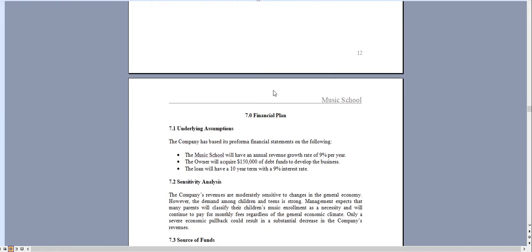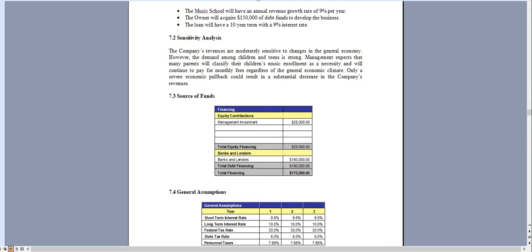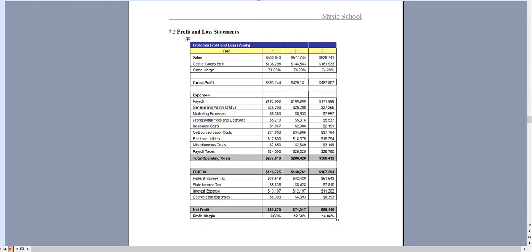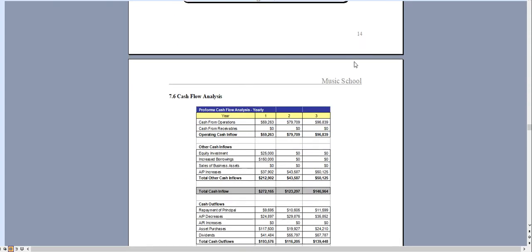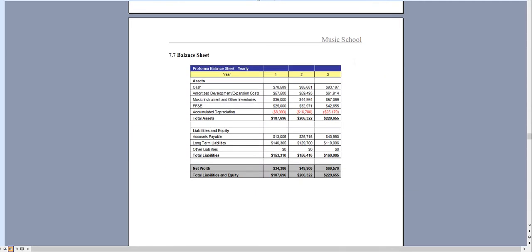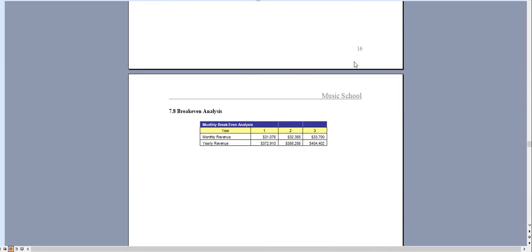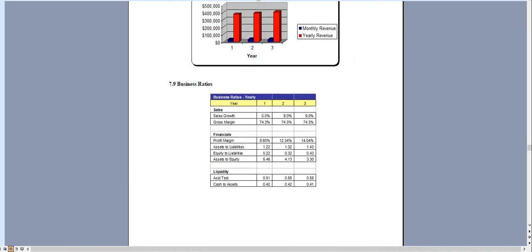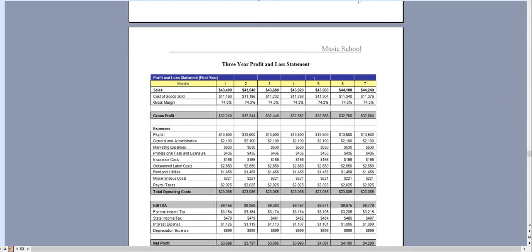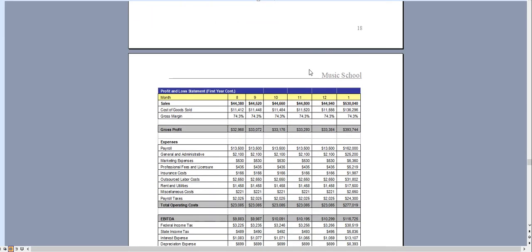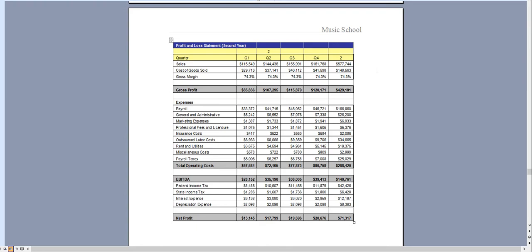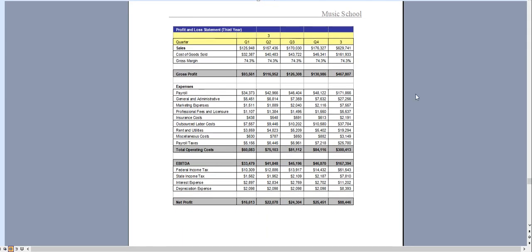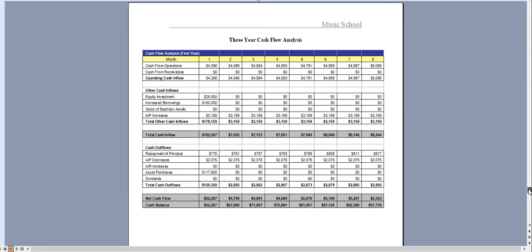From there we have the financial plan which is the final chapter and that's done on a three-year basis and has a profit and loss statement, cash flow analysis, balance sheet, break-even analysis and business ratios. And in the first year we break down the profit and loss monthly.